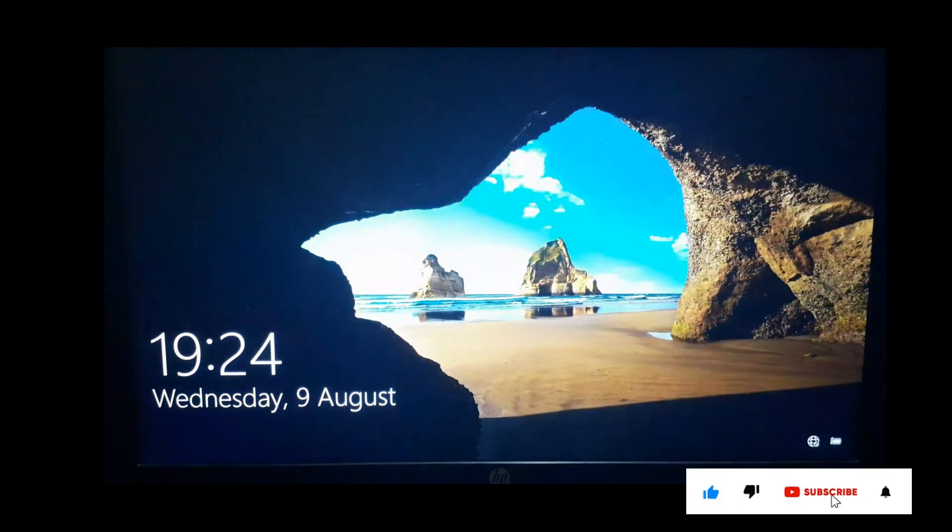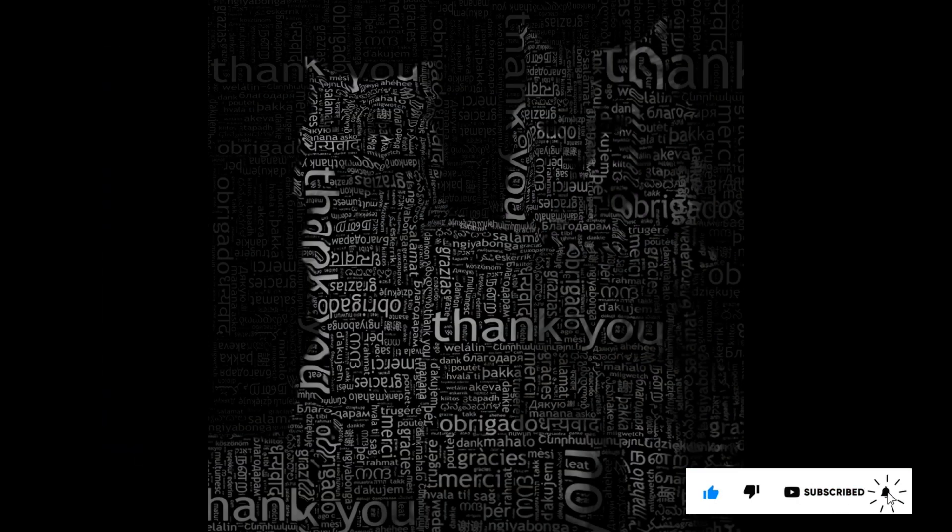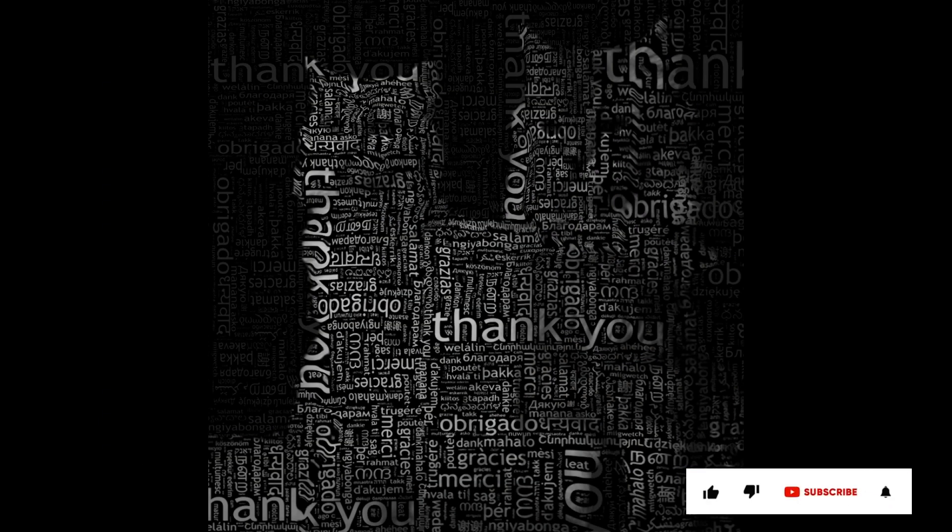If you like this information, please like and subscribe to my channel. Thank you for your time and patience. Have a nice day.